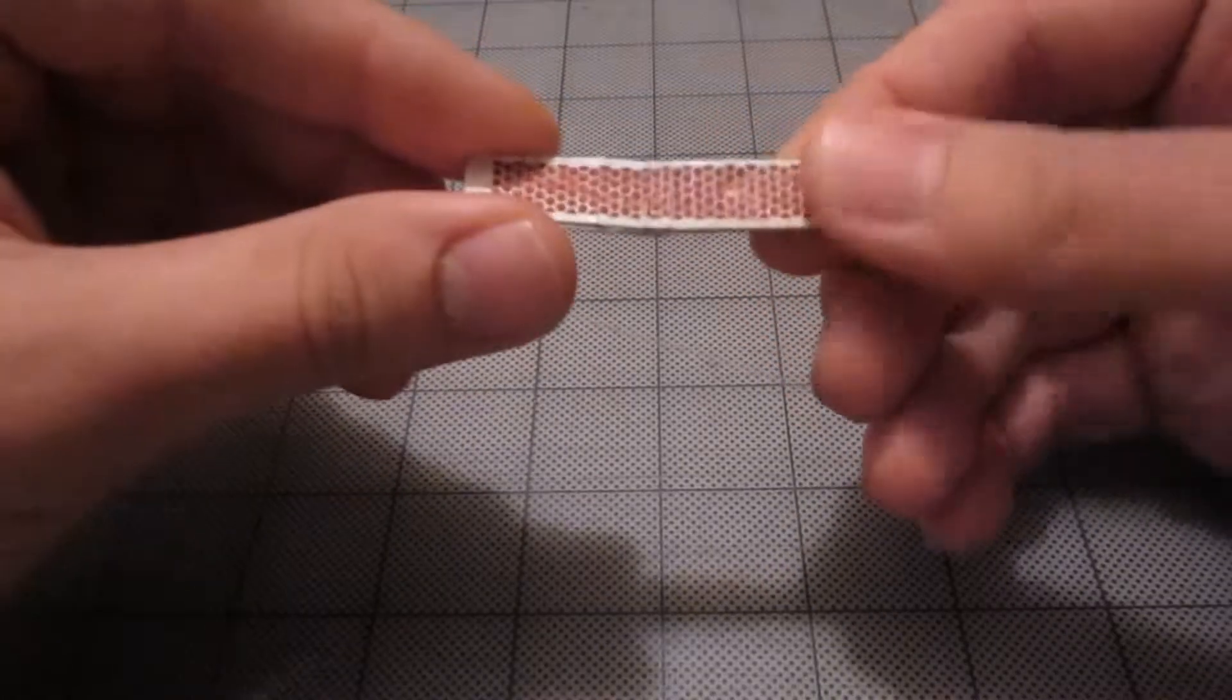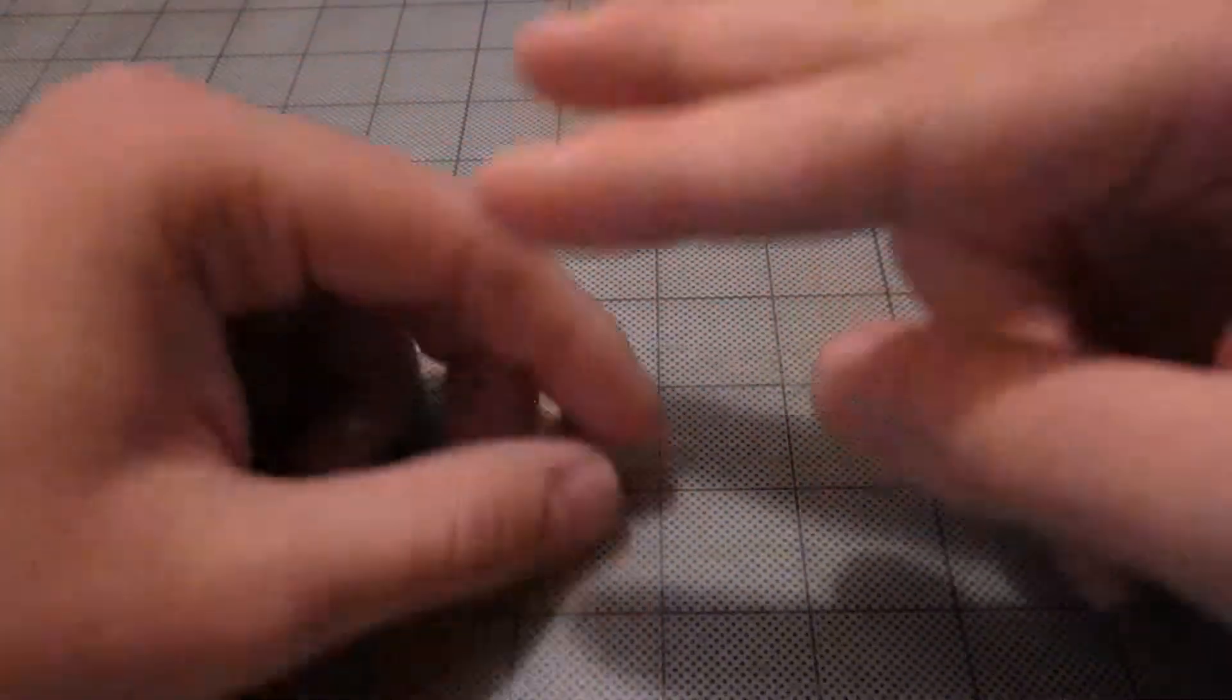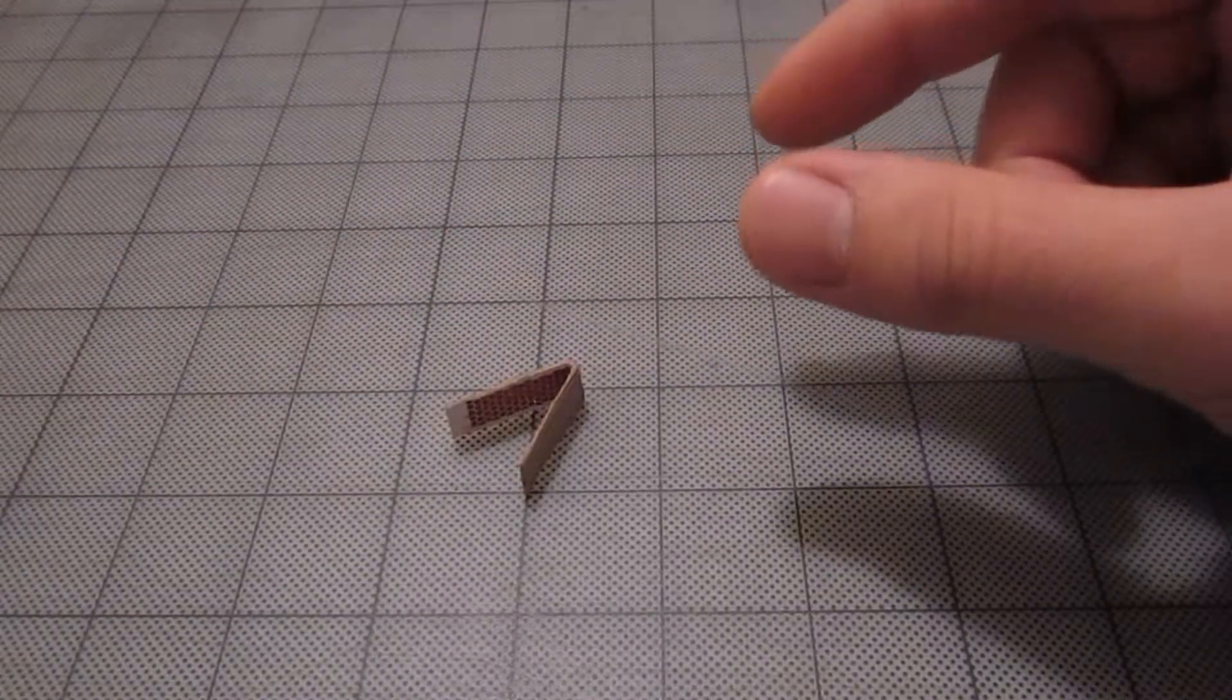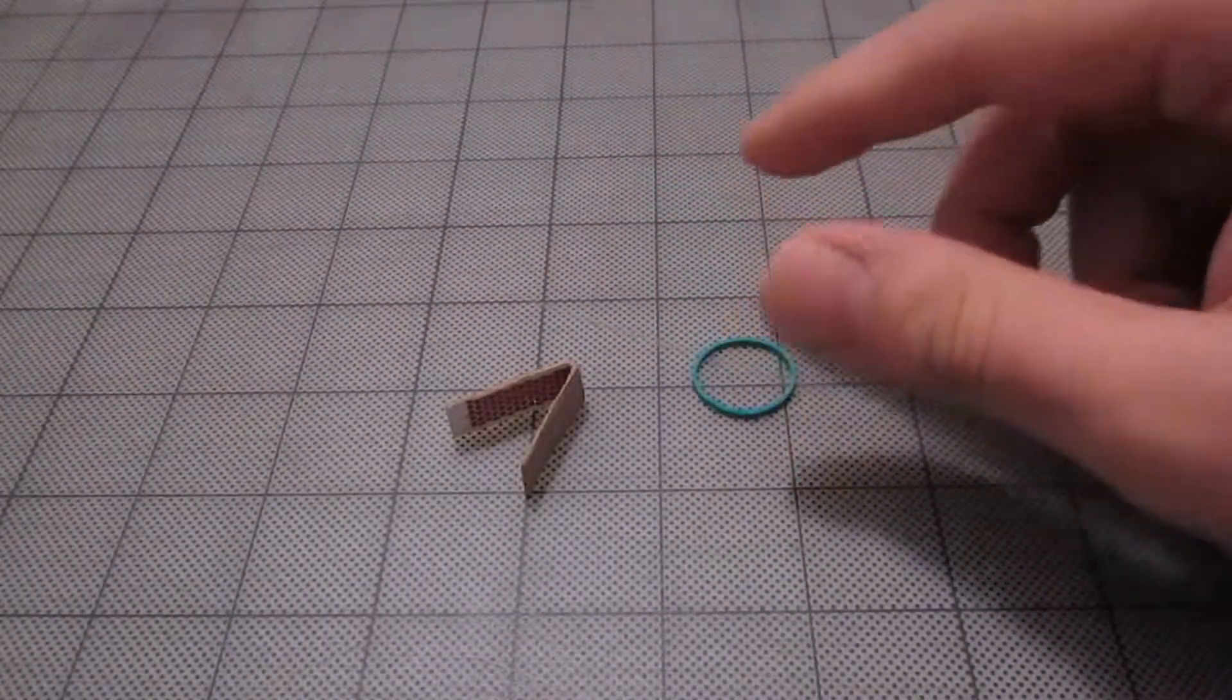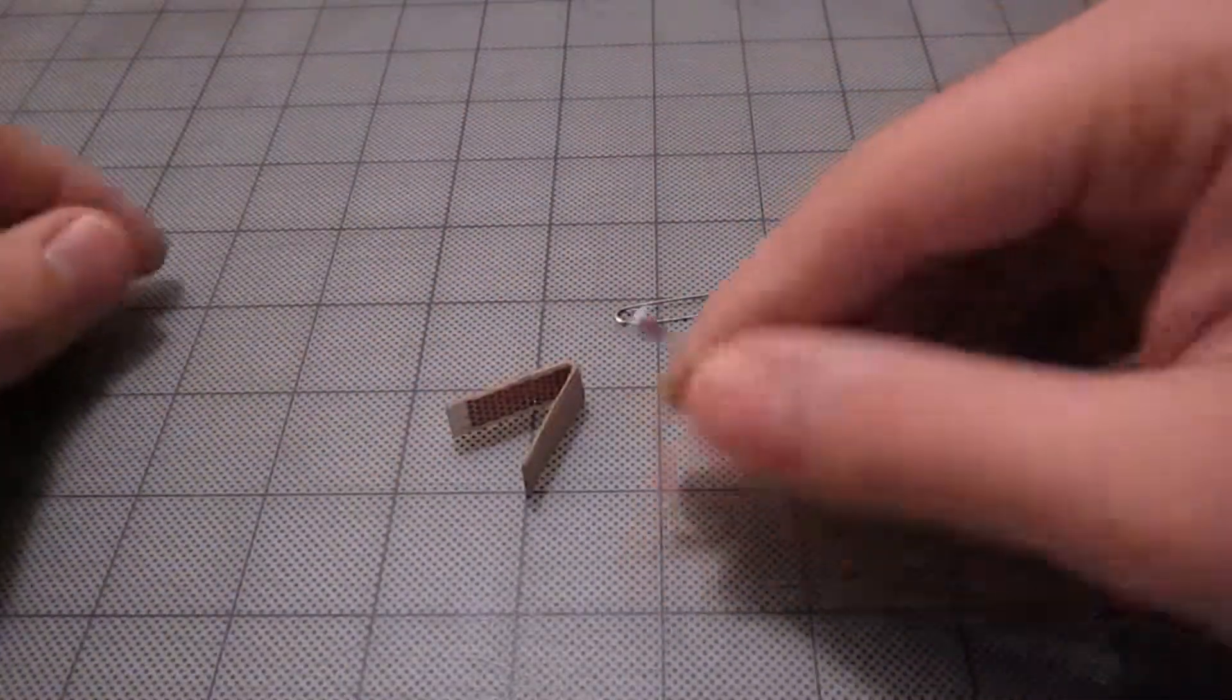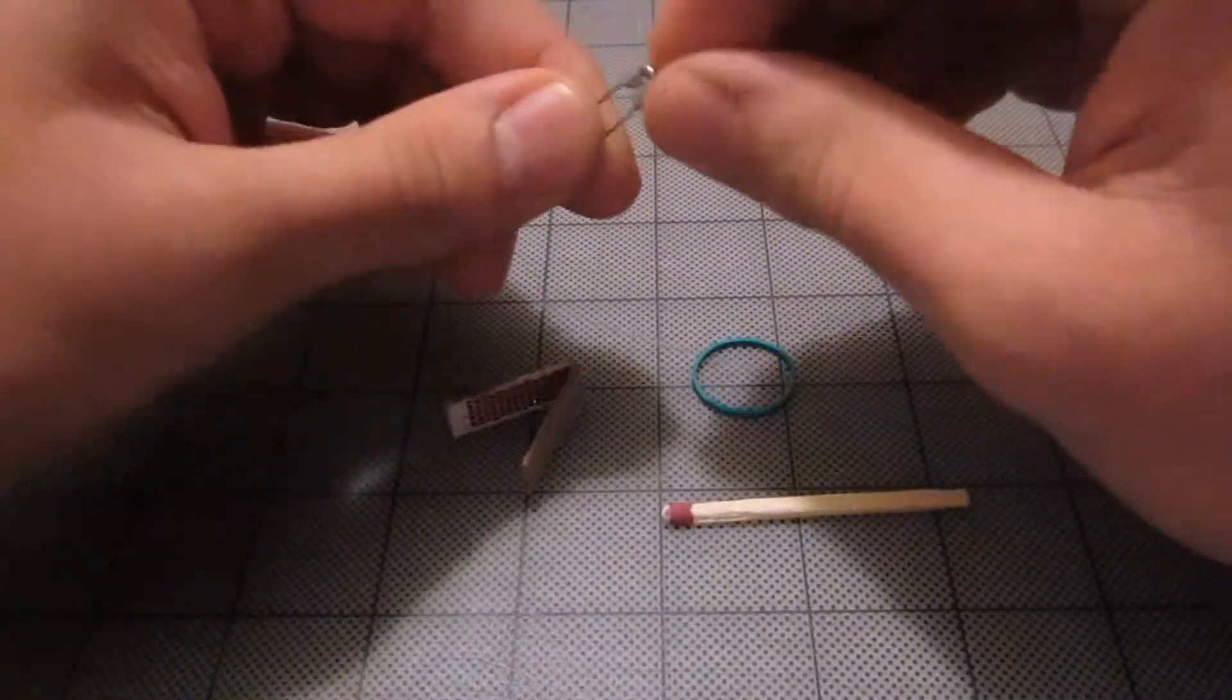The strike surface of a matchbox. You just cut it out of the side of those small matches. A rubber band, a safety pin, and naturally a match.